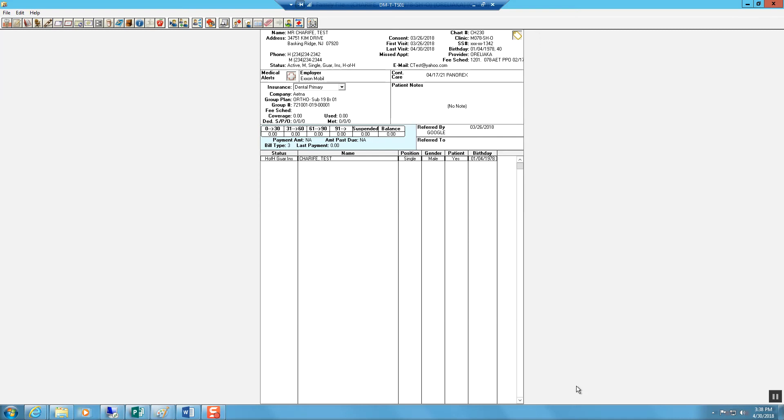Processing Future Due Payments. Before processing a future due payment, a contract must be completed by the patient or responsible party for the orthodontic treatment. A few items need to be easily identified in order to set up the future due payment properly.